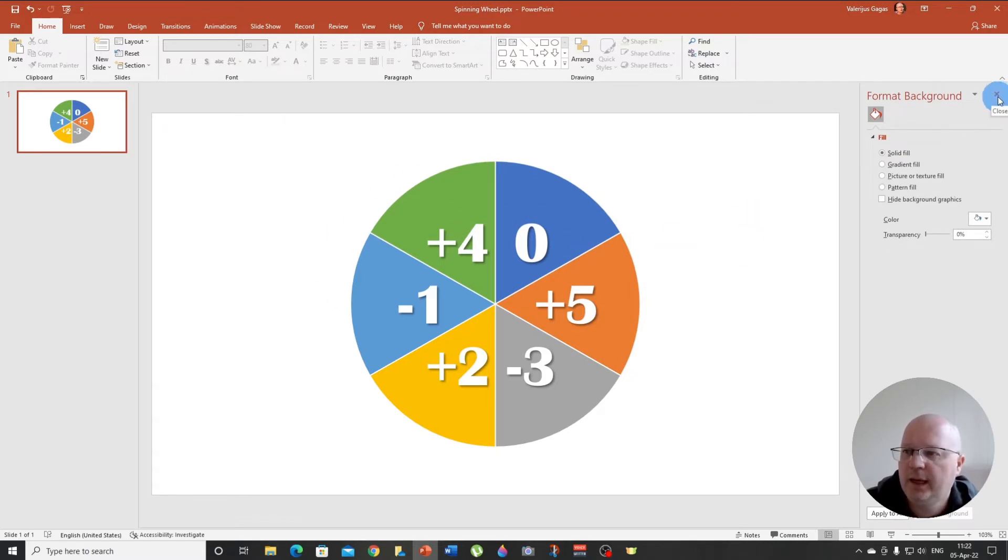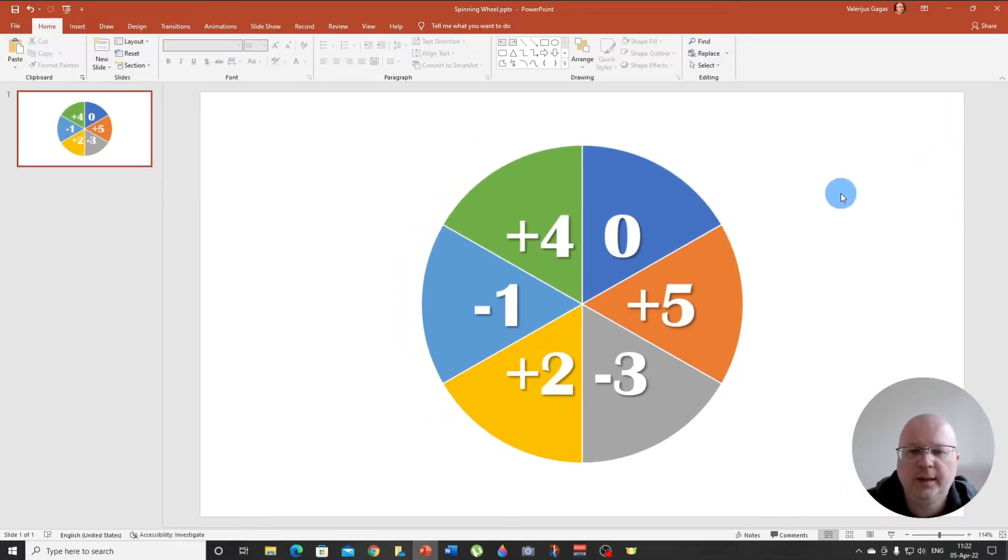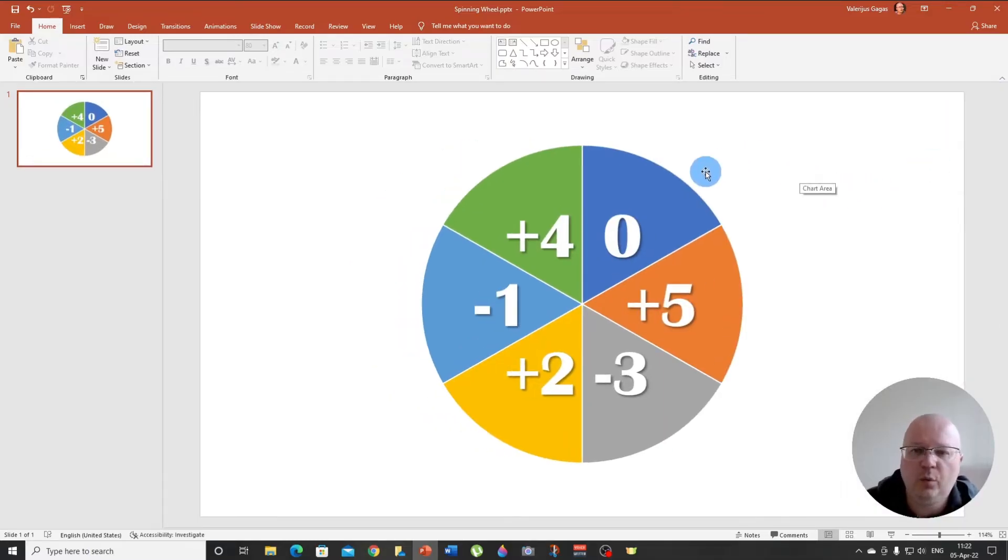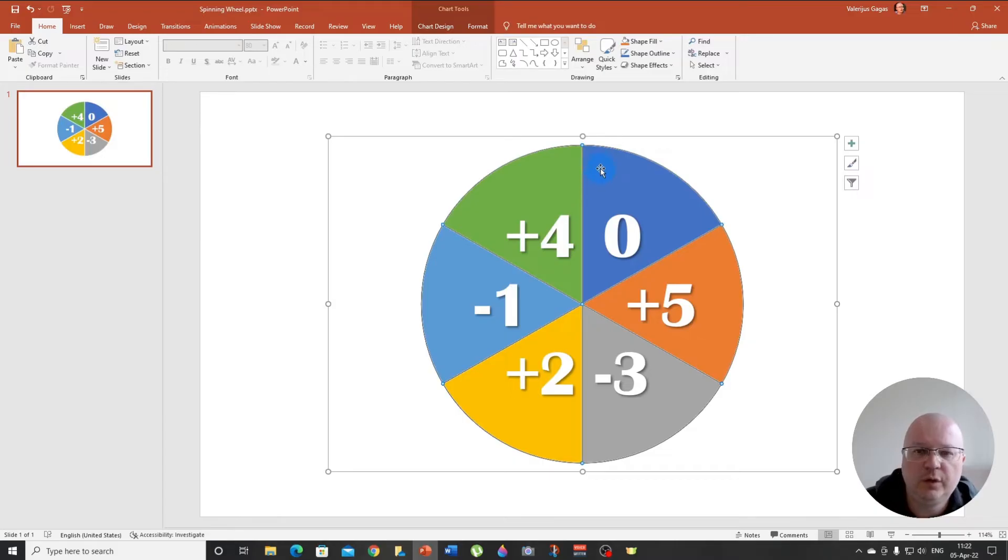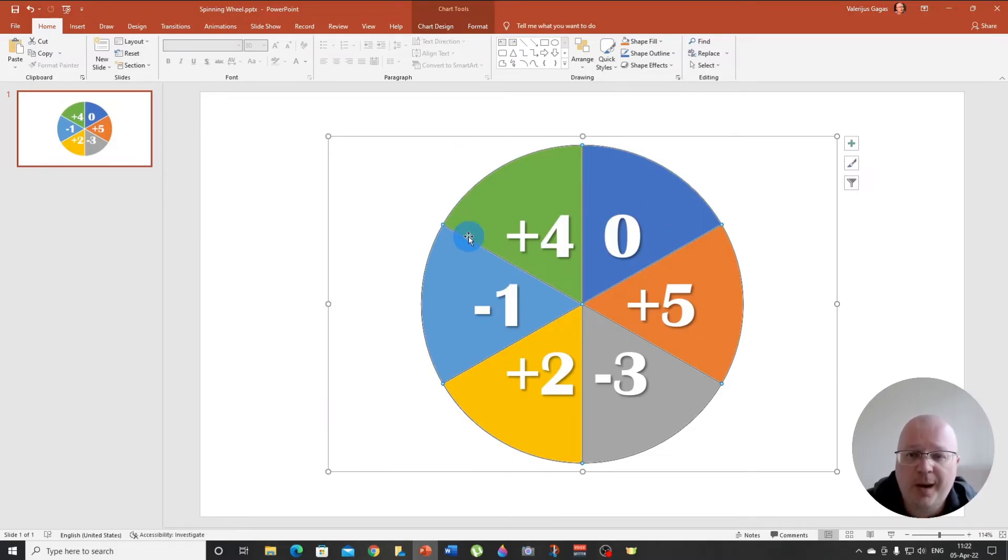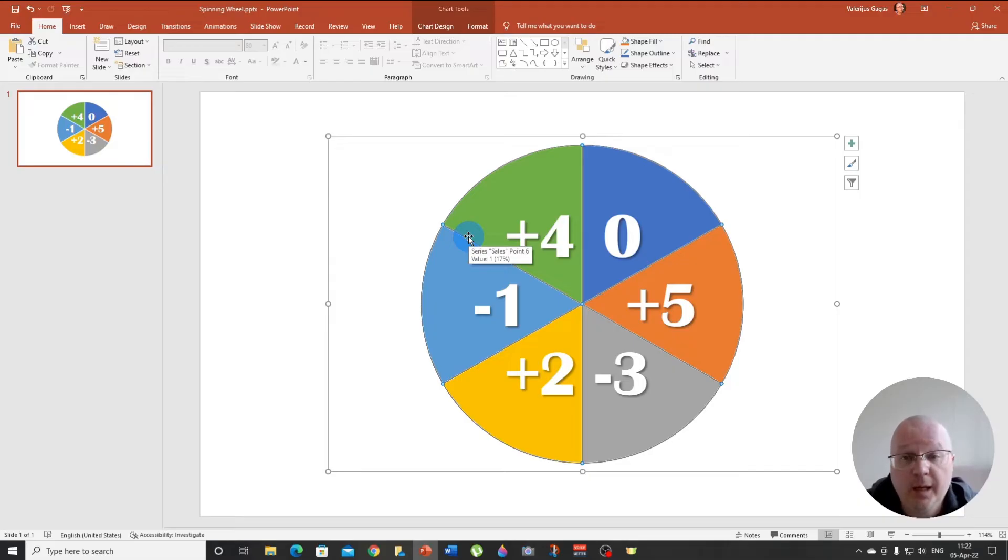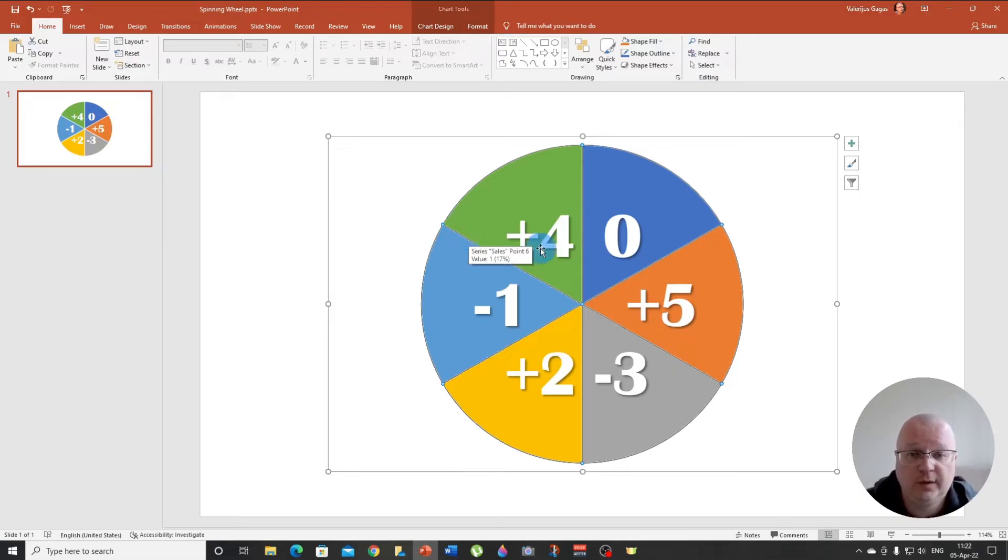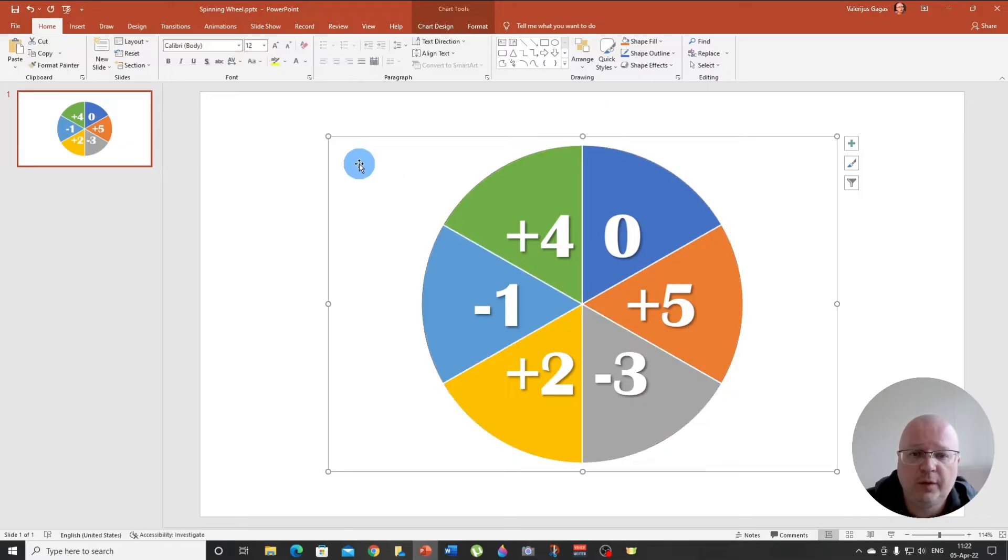So we can close it, right? Okay. So the next thing you want to do is to turn this pie chart into an image because it's easier to work with it this way.